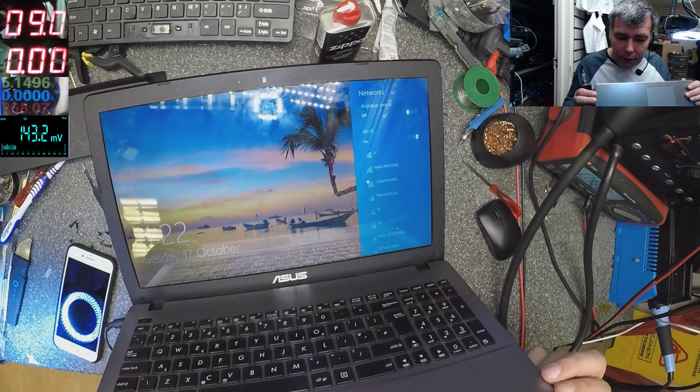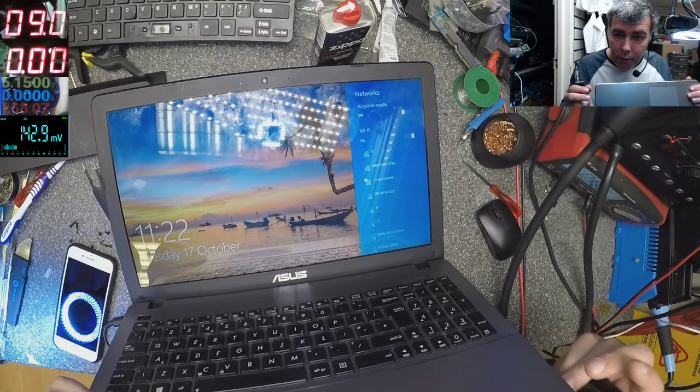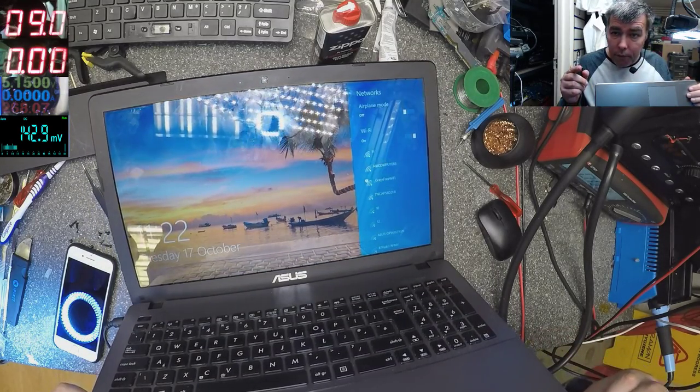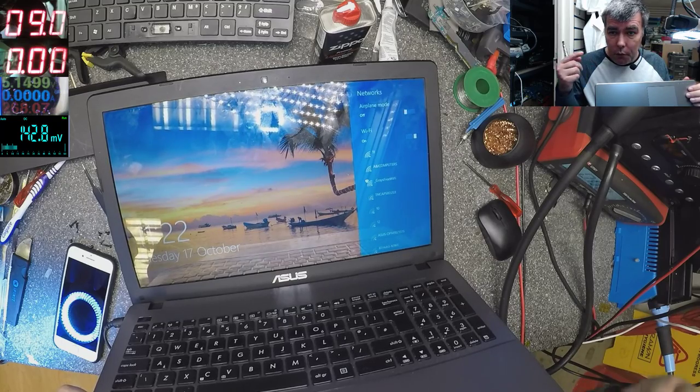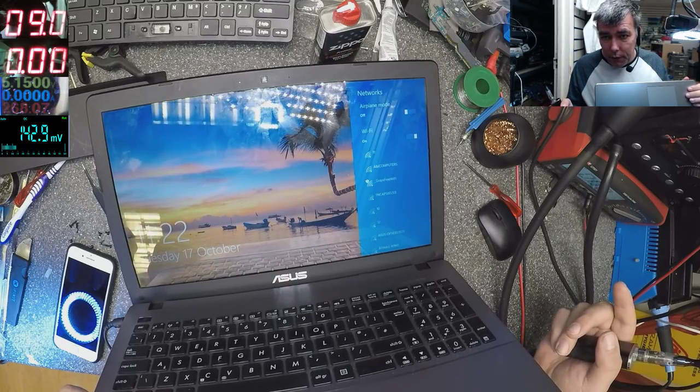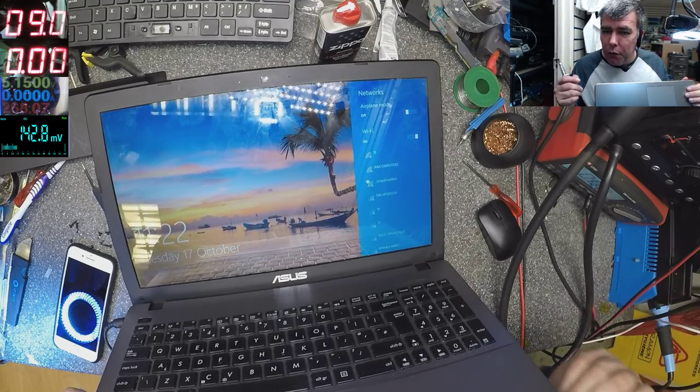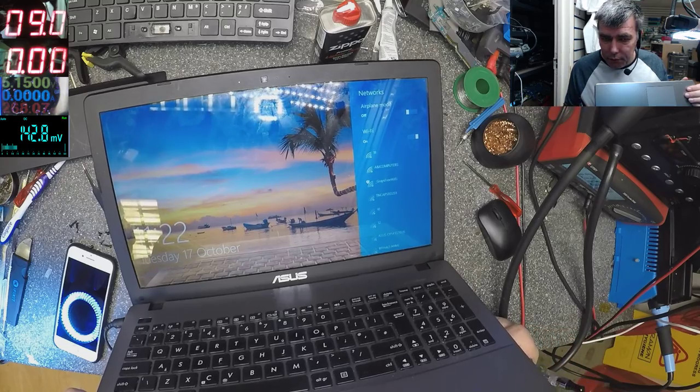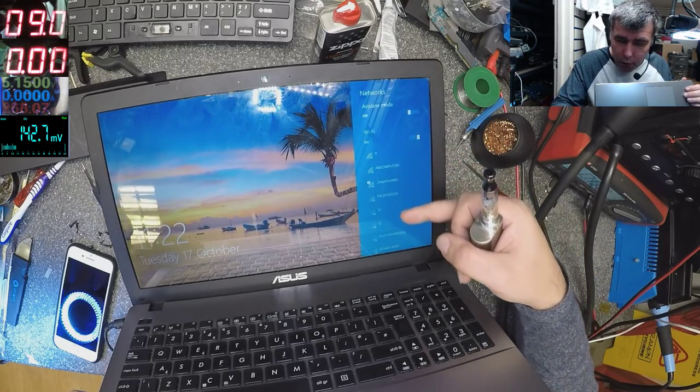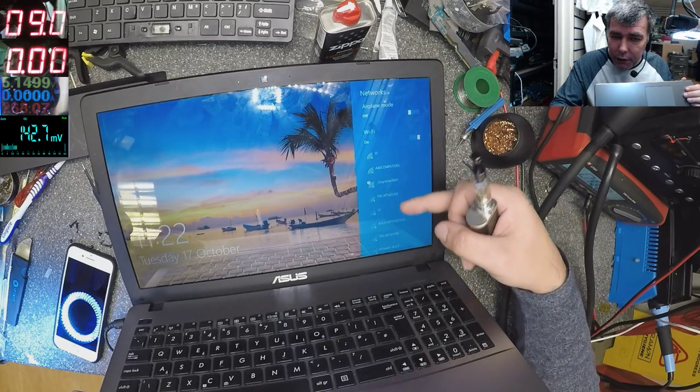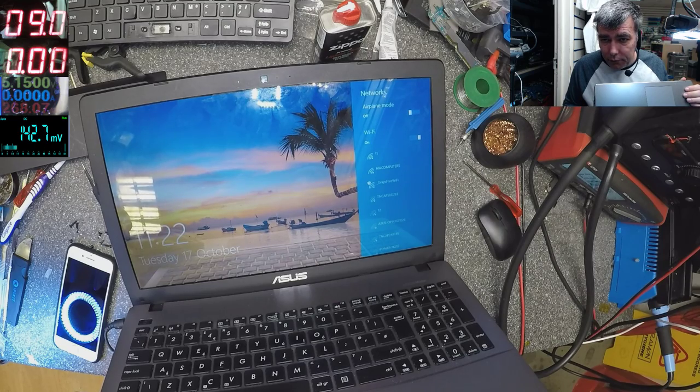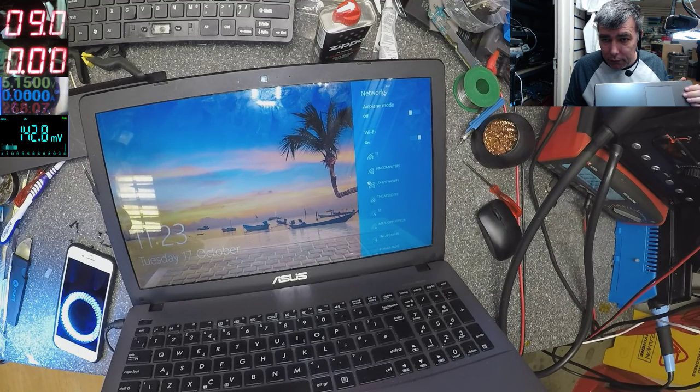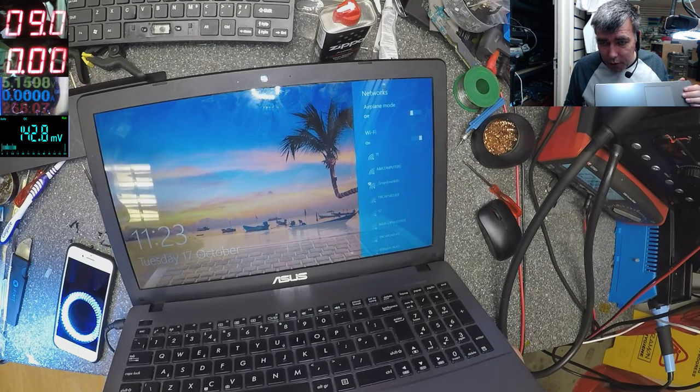So we just swap the antenna. The one antenna with the main one. And we have full signals. Look how many networks we can see here now. Obviously it's not doing balancing anymore.